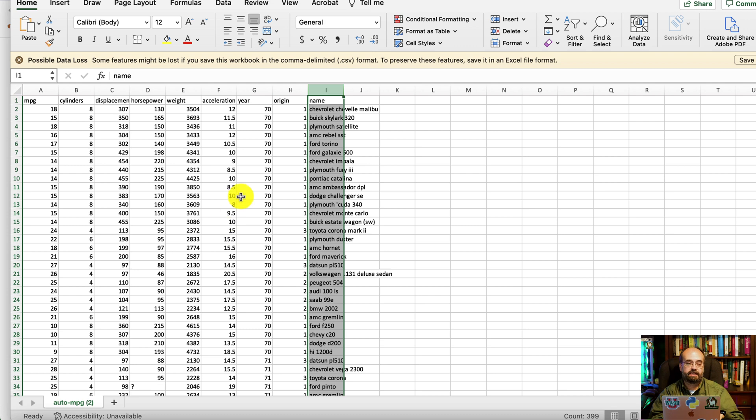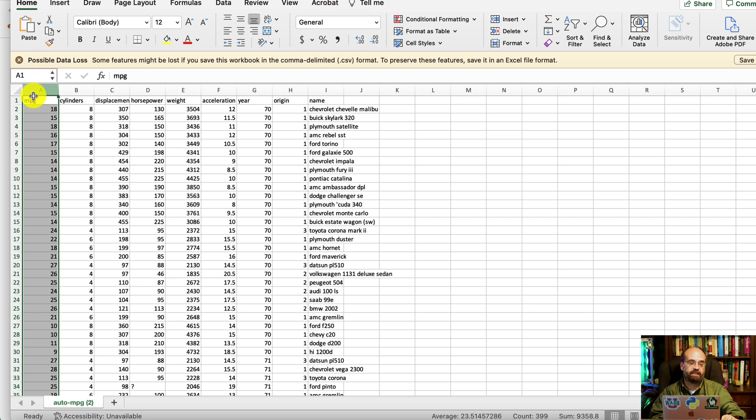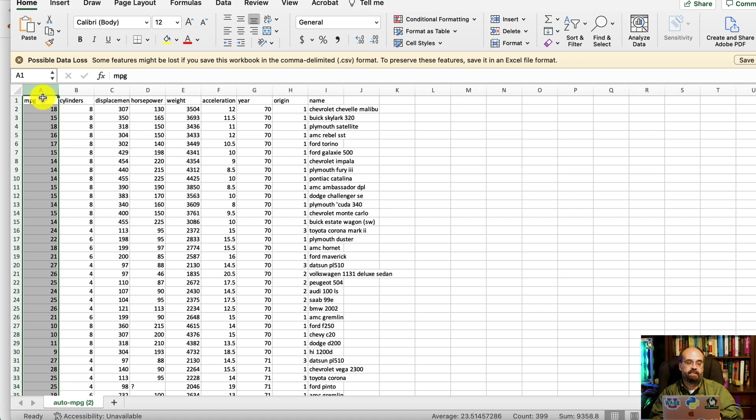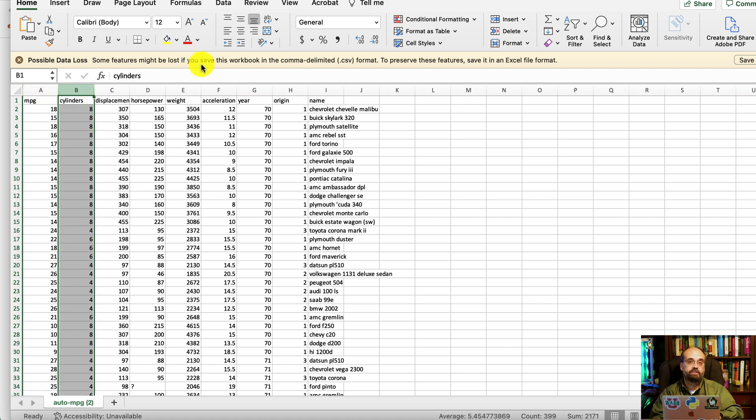You've got several columns and then you're going to use those columns to predict. You're not going to predict the name of the car, that would just be silly. You're trying to predict miles per gallon. So the target's actually in the first column in this particular dataset. Often the target is usually at the end. Using all these other values, could you predict the miles per gallon?